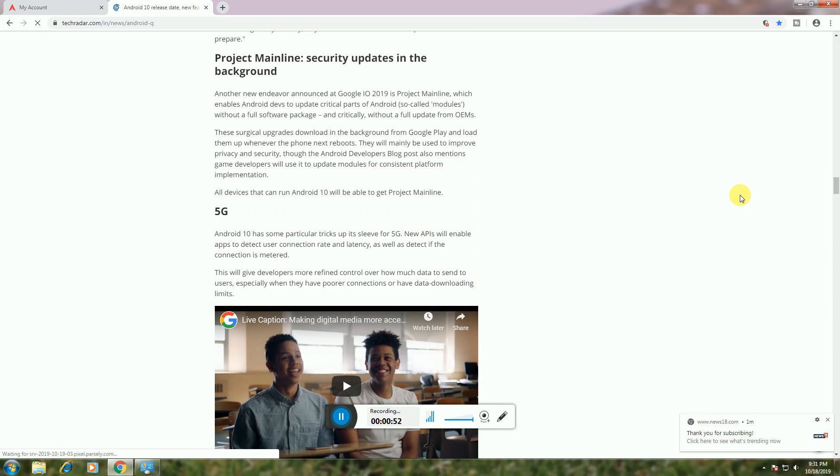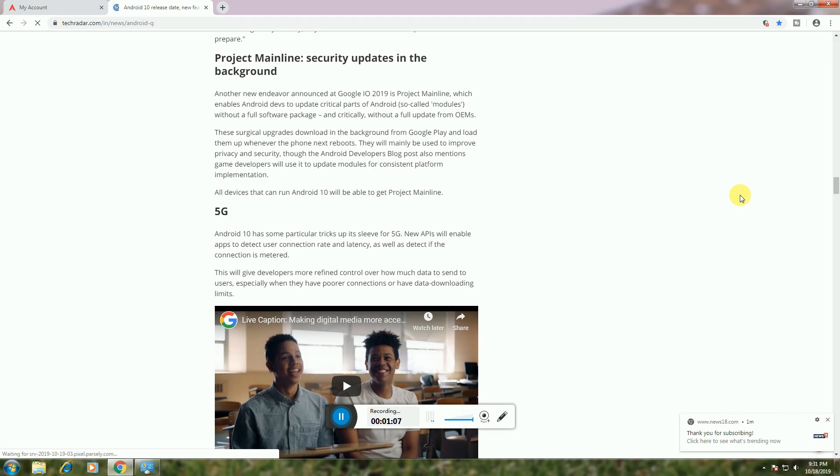5G Support: Android 10 has particular features for 5G. New APIs enable apps to detect connection speed and latency, as well as determine if the connection is metered. This gives developers more refined control over how much data is sent to users, especially when they have data download limits.